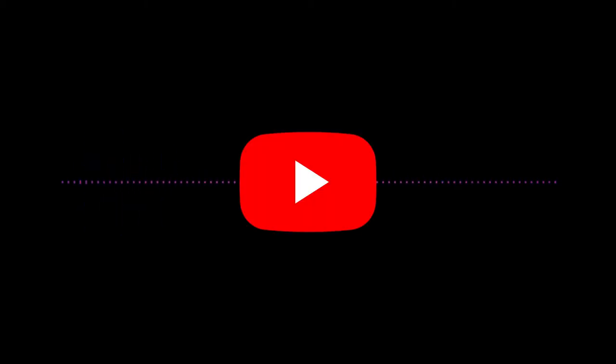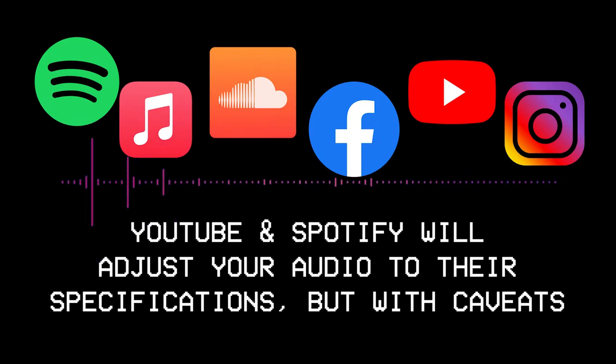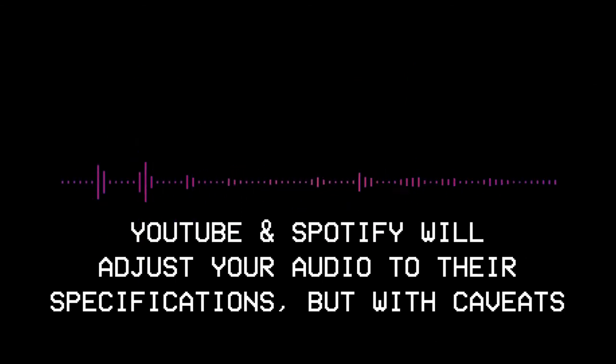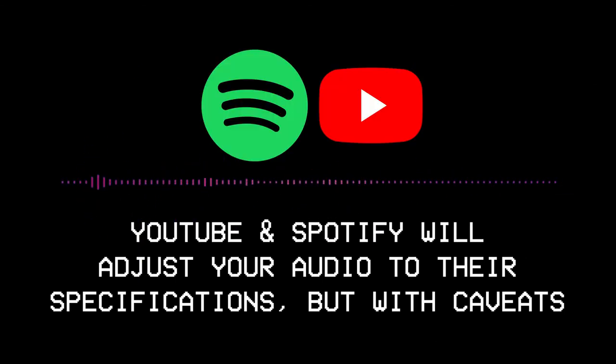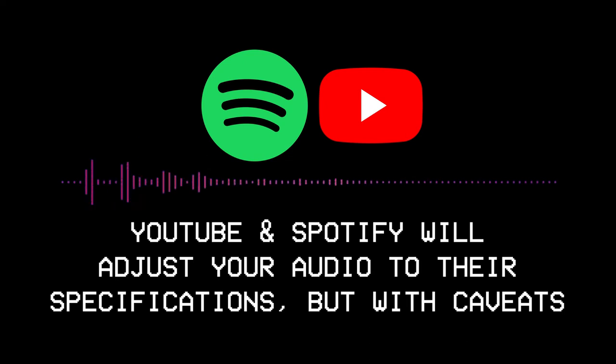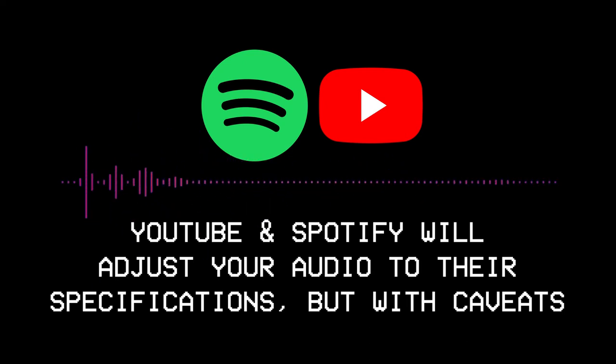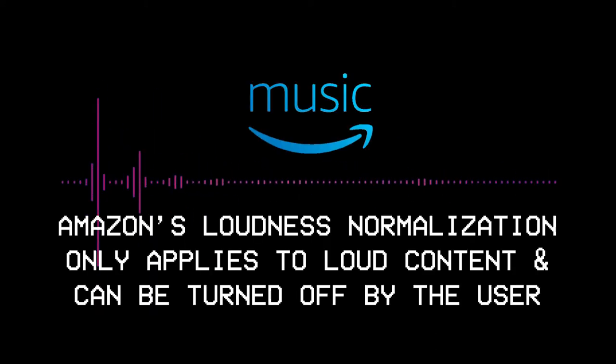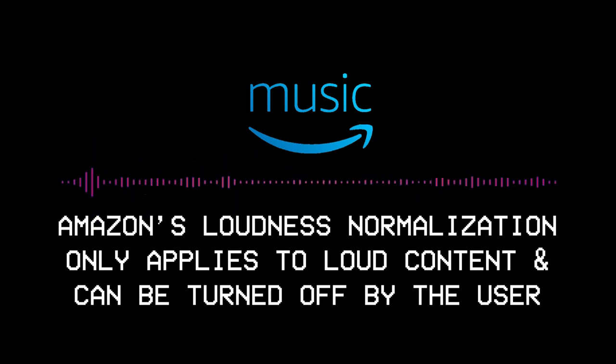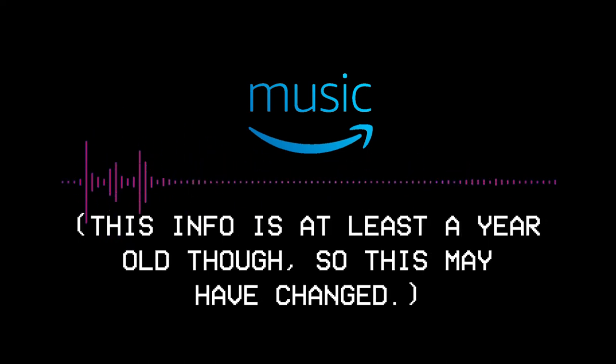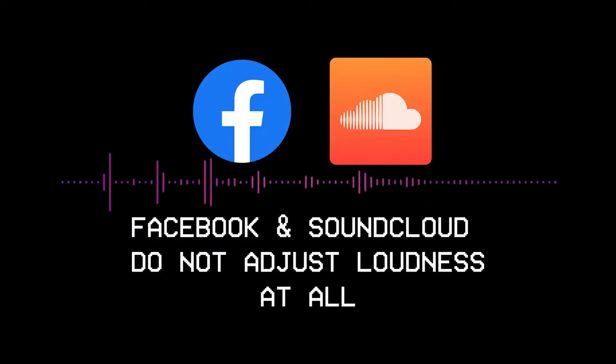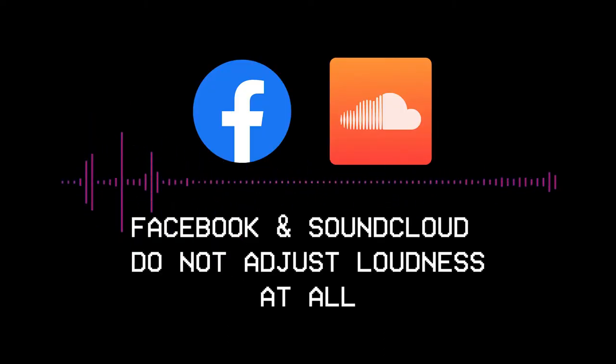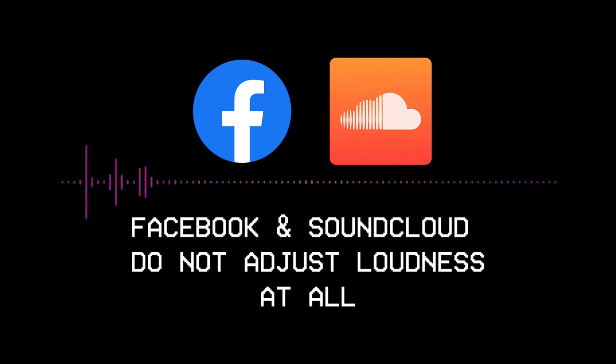The first thing you need to know is that each online platform or service, whether it be YouTube or Facebook or SoundCloud or Spotify, each service deals with loudness differently. Some services like YouTube and Spotify will adjust your loudness. They'll bring up quiet content and they'll bring down content that is too loud so that the loudness of the content on their platform is consistent from video to video or from song to song. Some services like Amazon Music are only concerned with making sure that things are not too loud. And other services like Facebook and SoundCloud will not touch your audio at all, other than to convert it to whatever format they use.